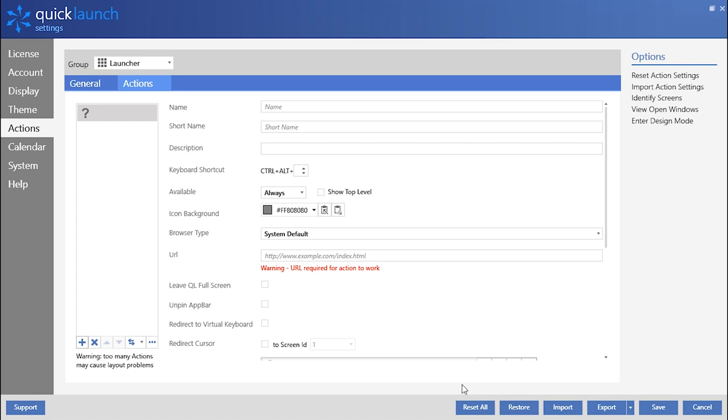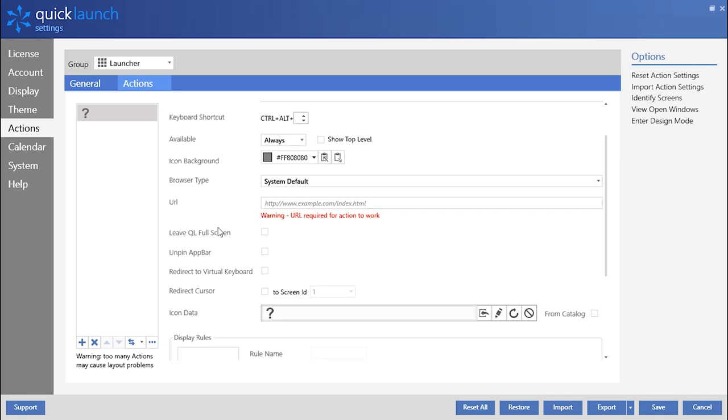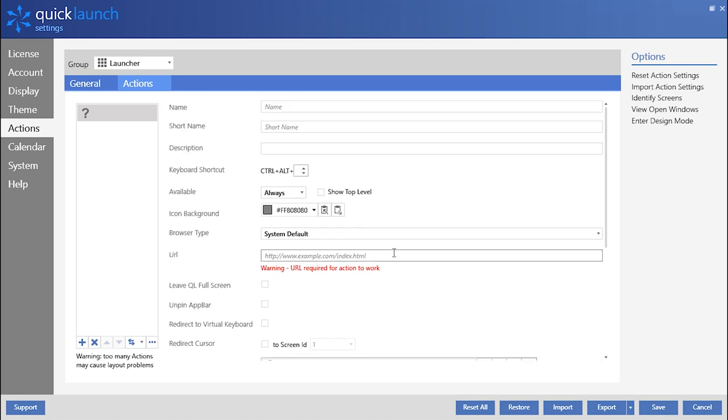The next screen displayed is the screen that allows for full customization of an action tile. Now that we've added a website action tile, it's time to customize it. We'll review each setting individually while showing how it will change the action tile.